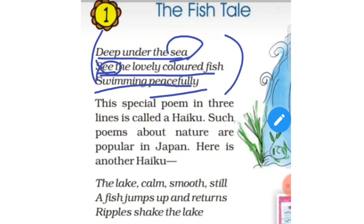Children, this special poem in three lines is called a haiku. Such poems about nature are popular in Japan. It's not an Indian word — it belongs to Japan. So, what is haiku? Haiku is a Japanese word and a three-line poem based on nature.